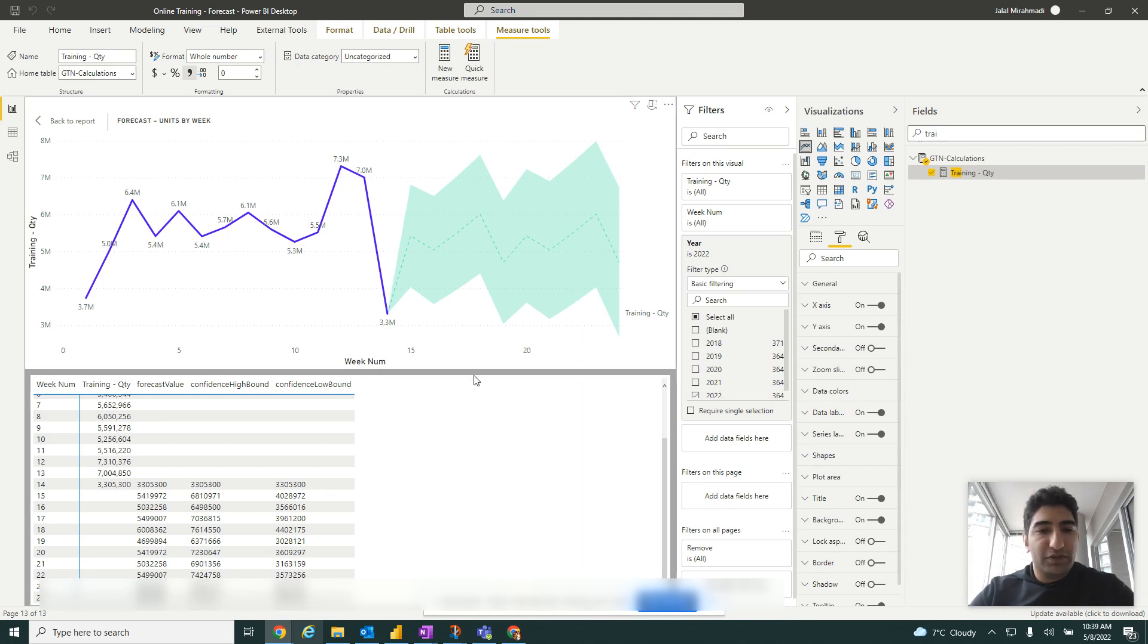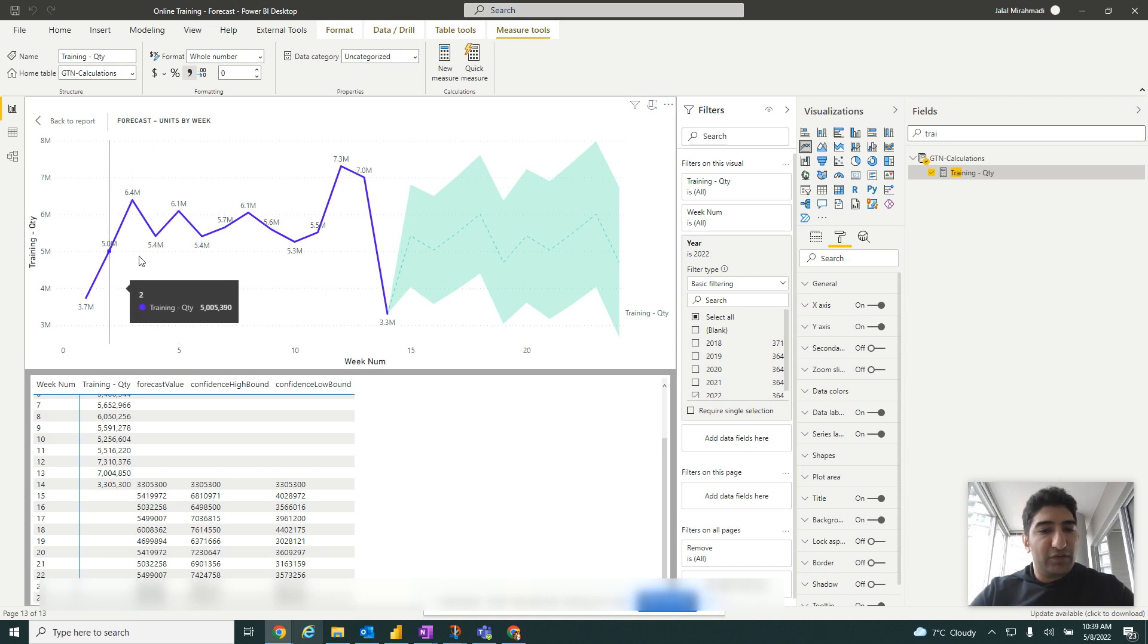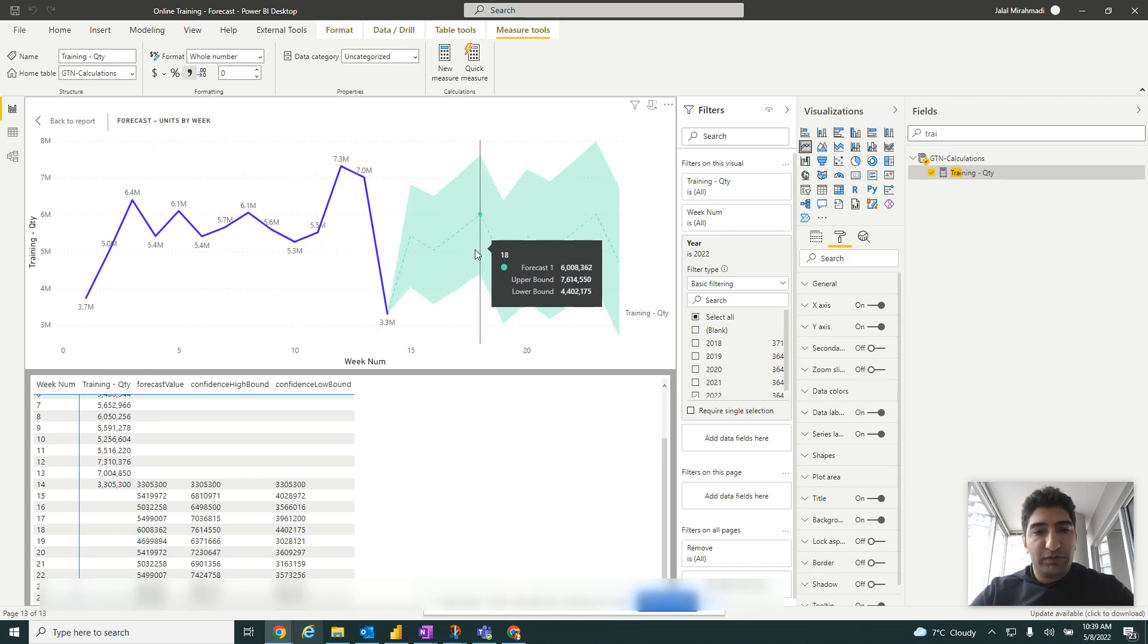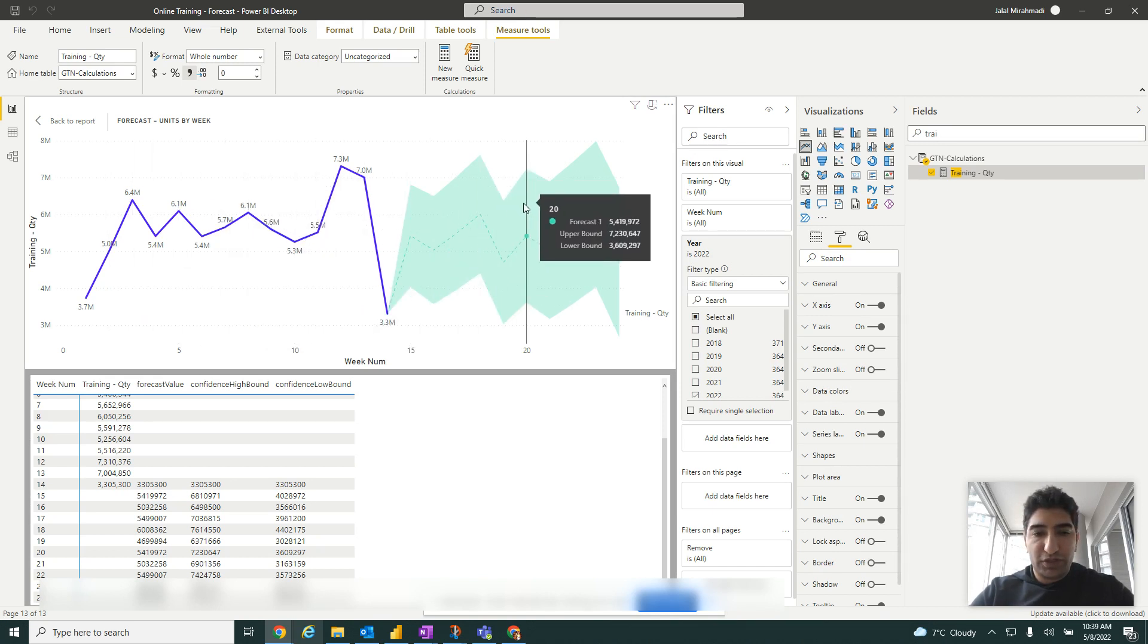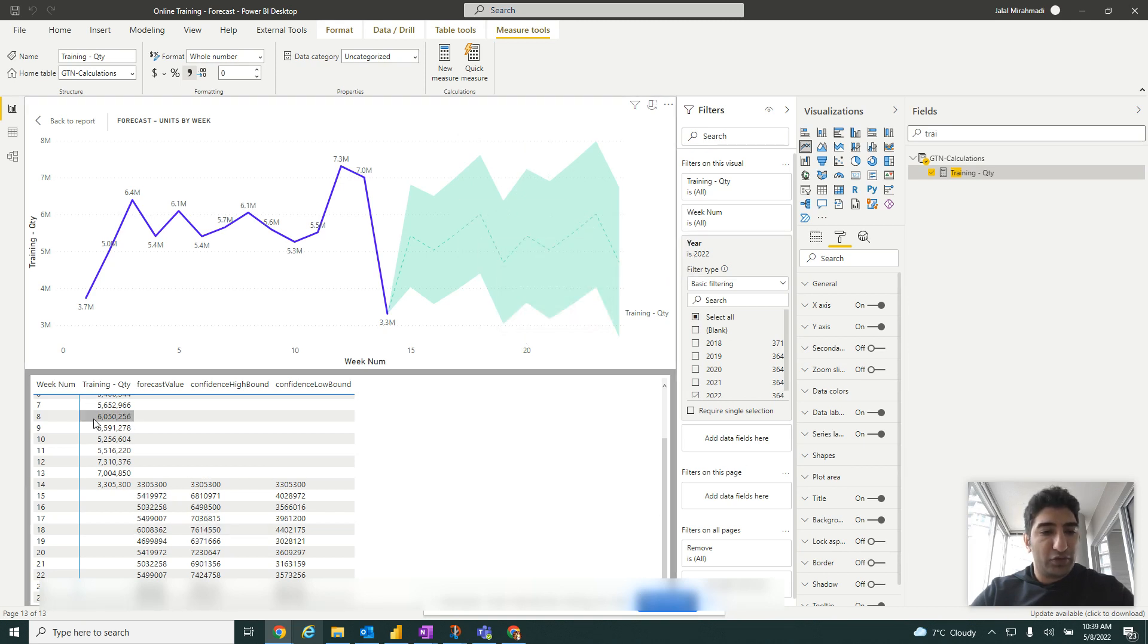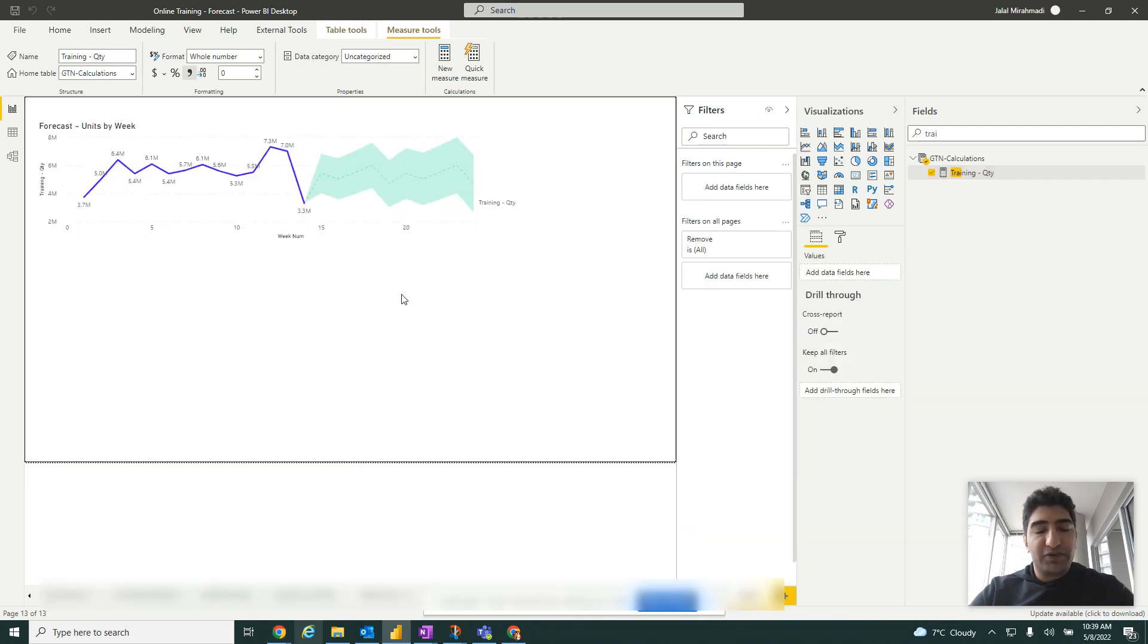At the end of the video, this is what we are going to create. This is the number of units that were delivered, and we can see we can predict by Power BI what would the future weeks delivered units be. Then we can see the values here and our own historical data.